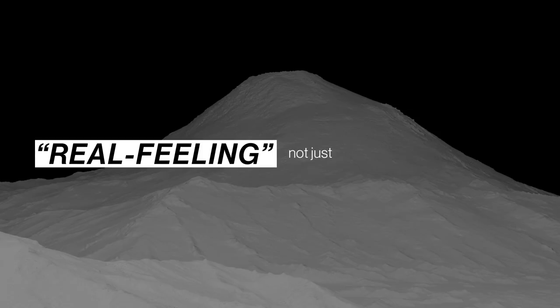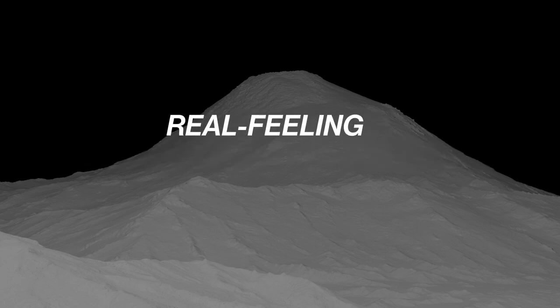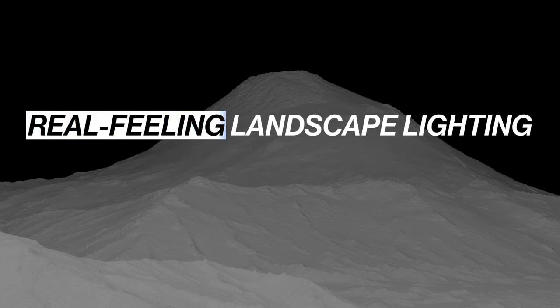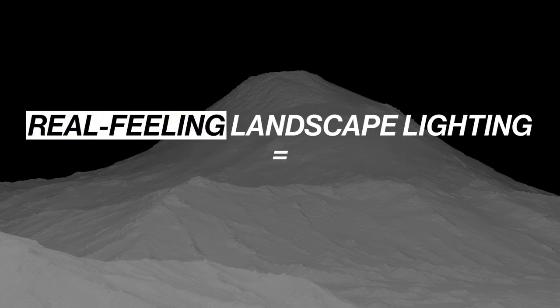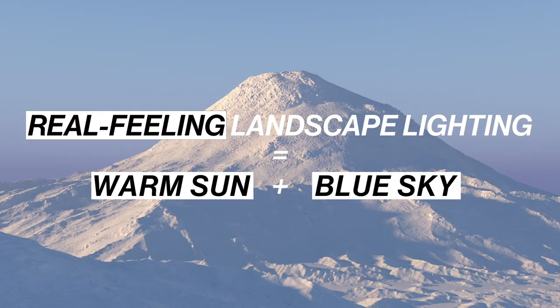Real feeling, not just realistic, but real feeling landscape lighting is all about the interplay of the warm sun and the blue atmosphere, at least on this planet.